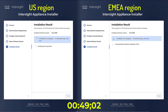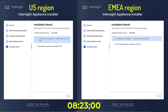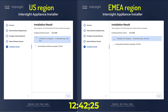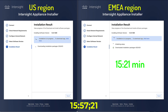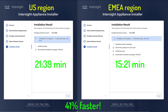The best example is when you're deploying a connected virtual appliance. During the installation, the appliance will download a lot of software packages, and in my lab in Amsterdam, I can see a 41% improvement in the download speed. And my lab already has excellent connection to the US. I've heard from others that can see up to 4x improvement with downloads from the European Intersight repository.